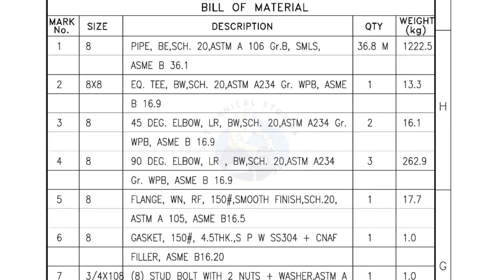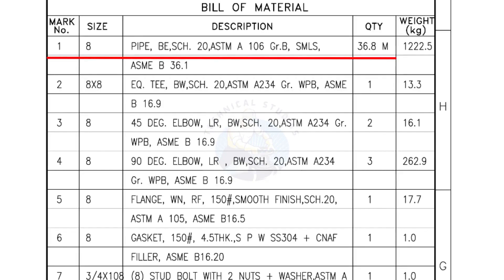Bill of Materials Mark number 1, Size 8 inch Pipe, bevel end Schedule 20, ASTM A grade B, seamless. The quantity is 36.8 meters.